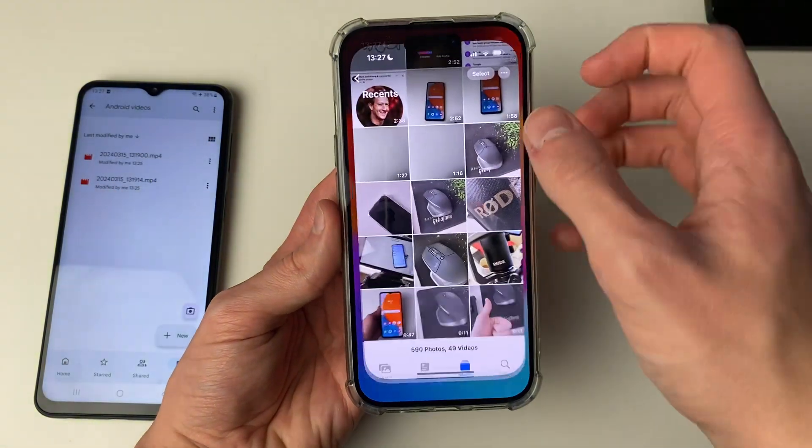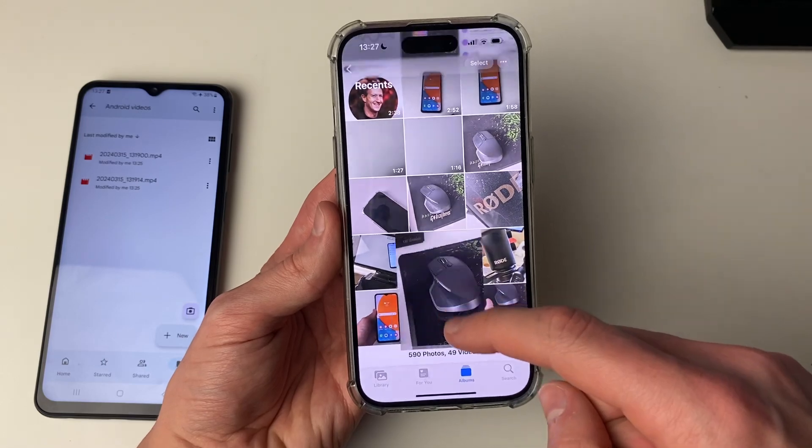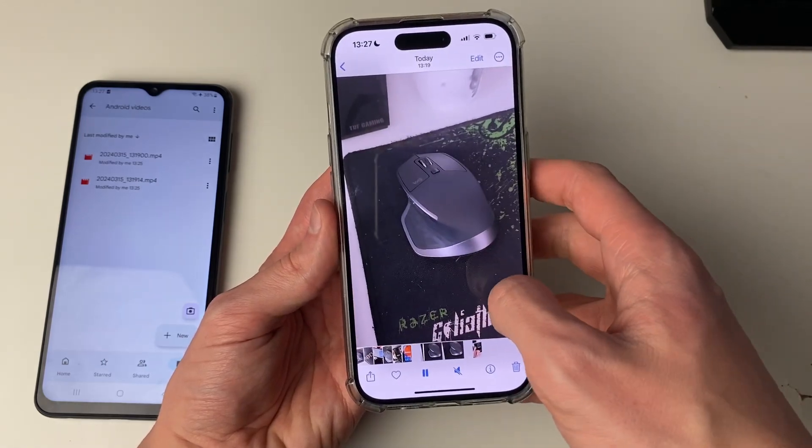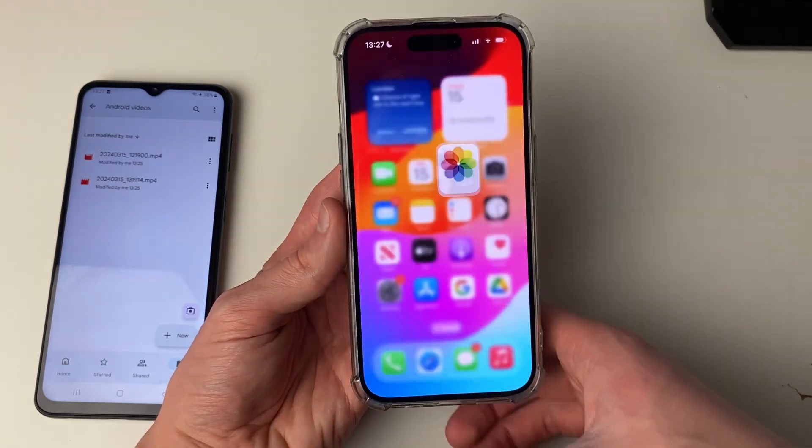Now if I open up my Photos, as you can see, here are the videos I just transferred from my Android phone. It's that simple. I'll see you next time.